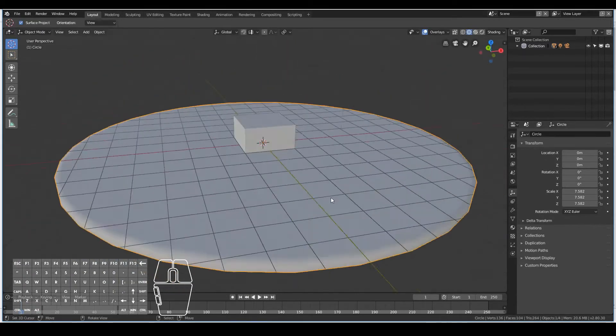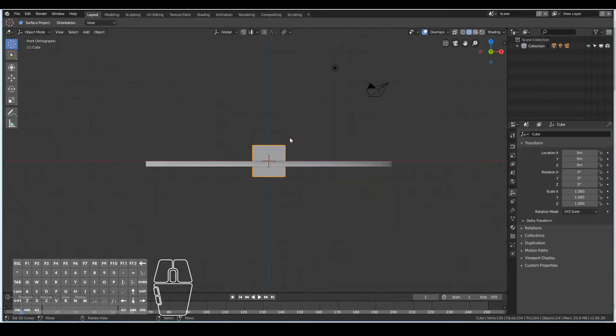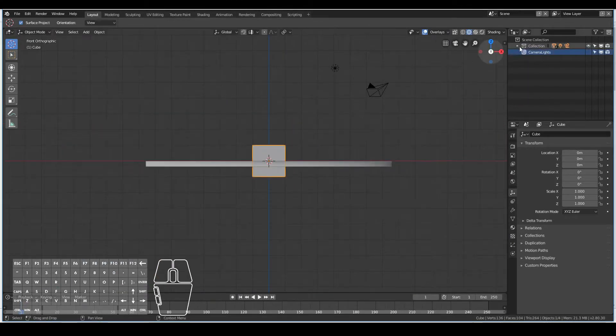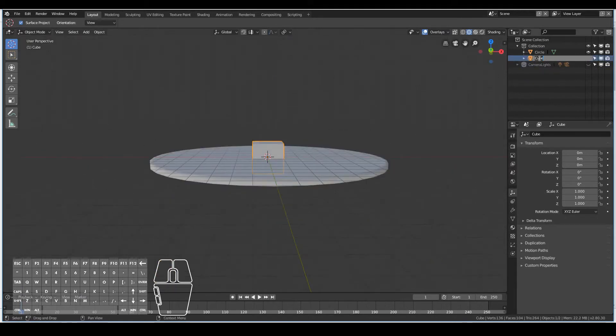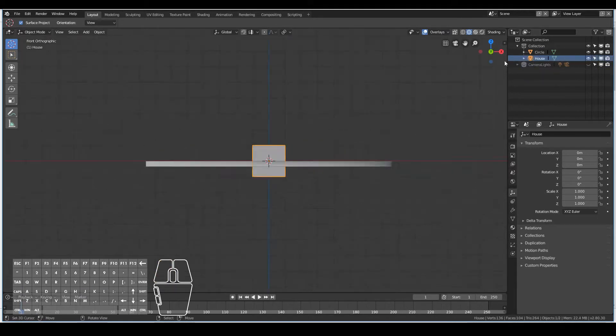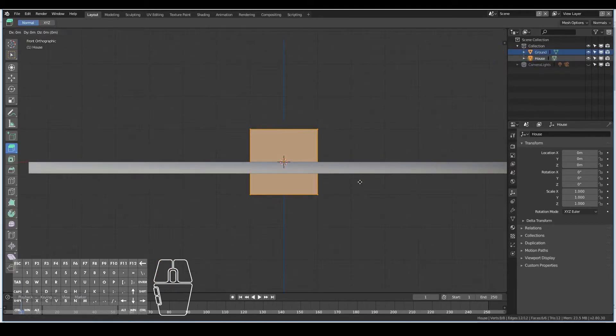I then extruded the top face in a little bit and the bottom as well, then added a loop cut in the middle just to sharpen things out a bit. Then I softened it by hitting W, smooth shading.